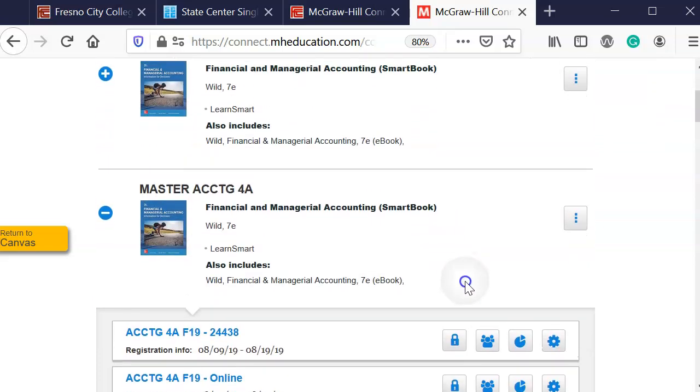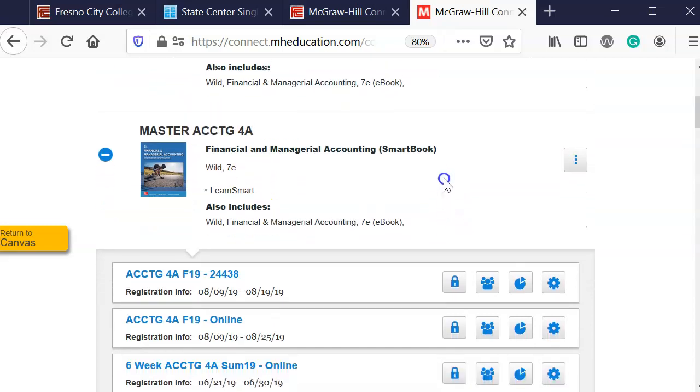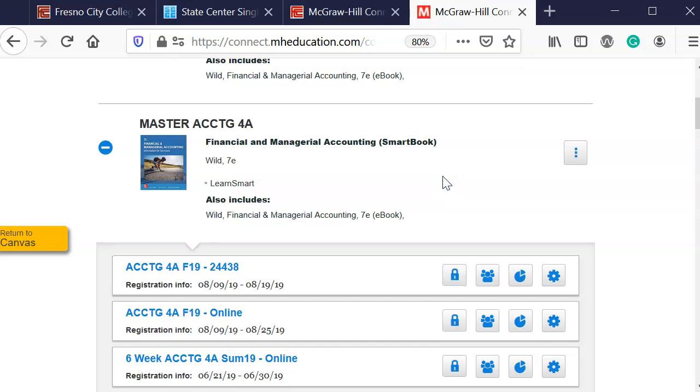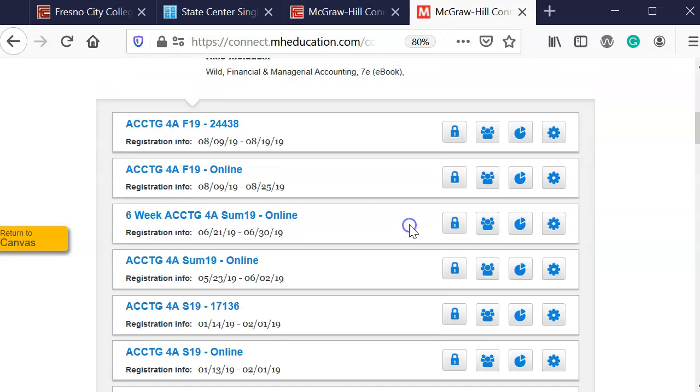So what you're going to do is log into Connect and go to your actual course and find the section that you wish to copy. So I'm going to Master Accounting 4A, Wild 7th Edition.